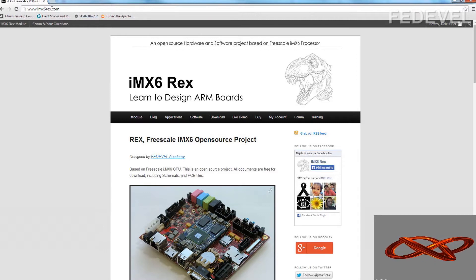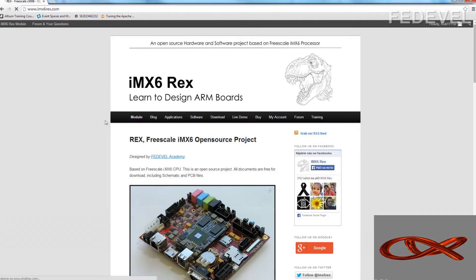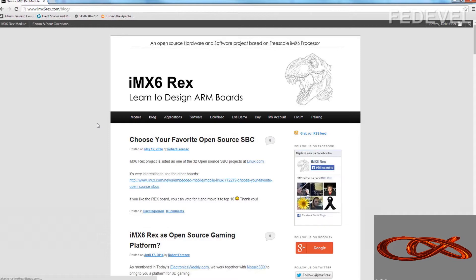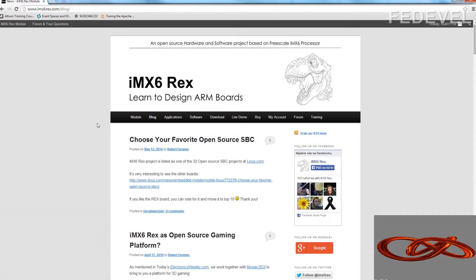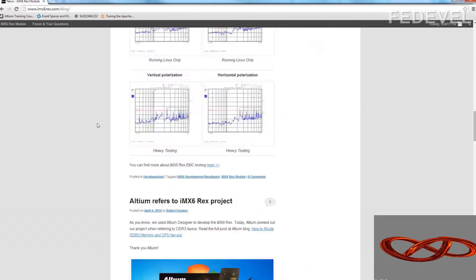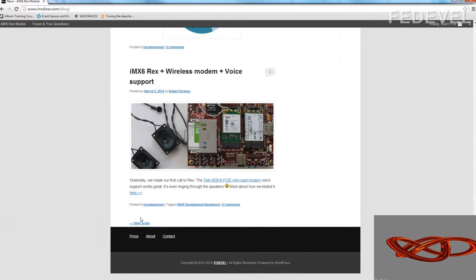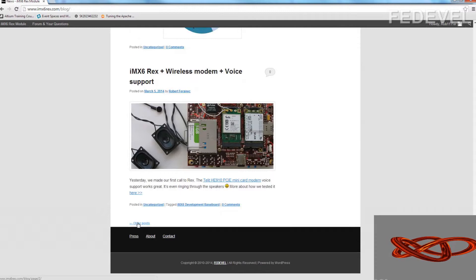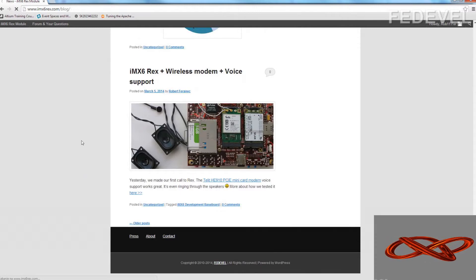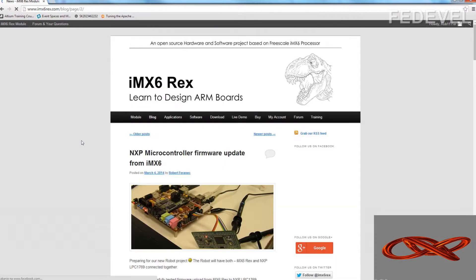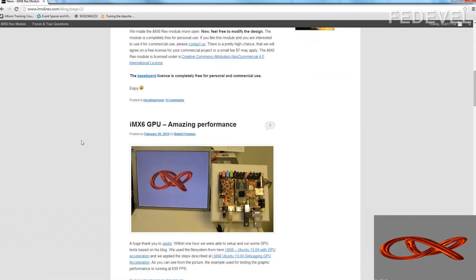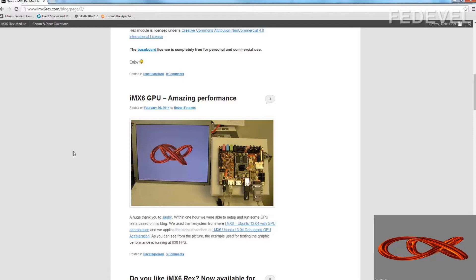Go to our website, click on blog and in one of the older posts I describe the steps how you can run these GPU demos. Here is the post.